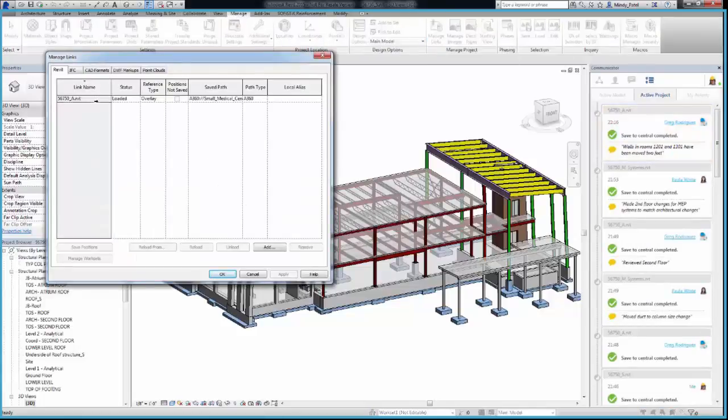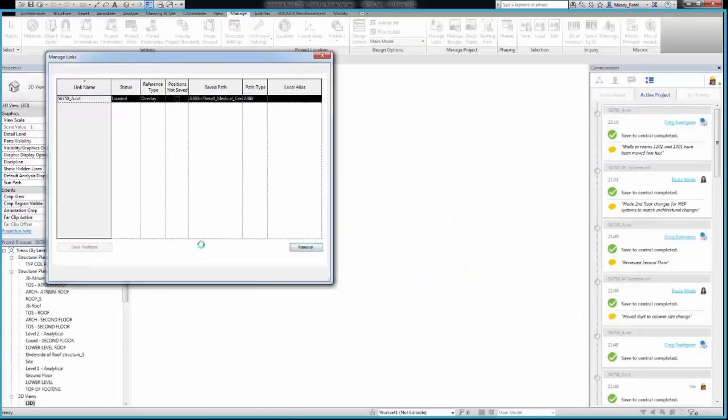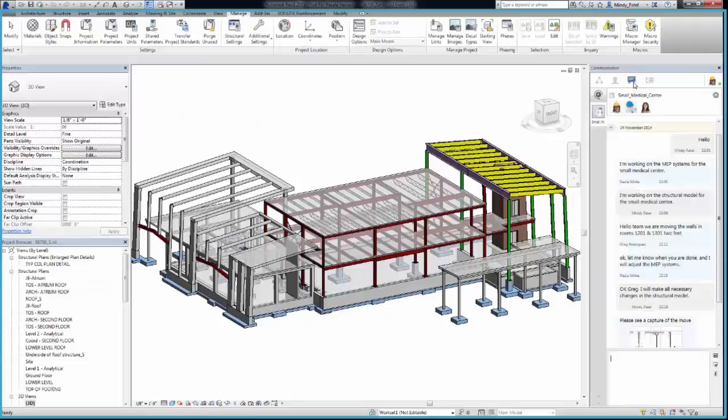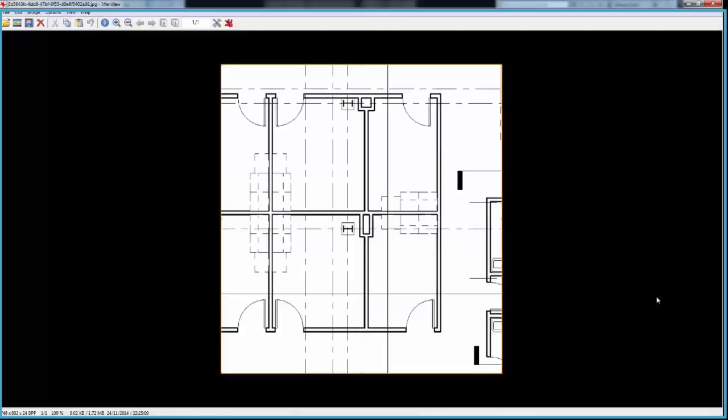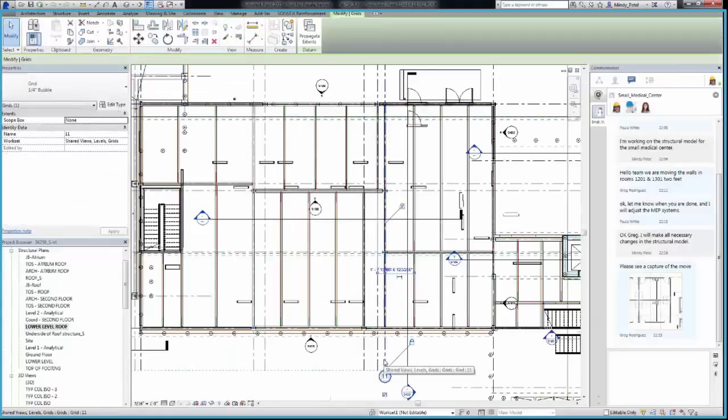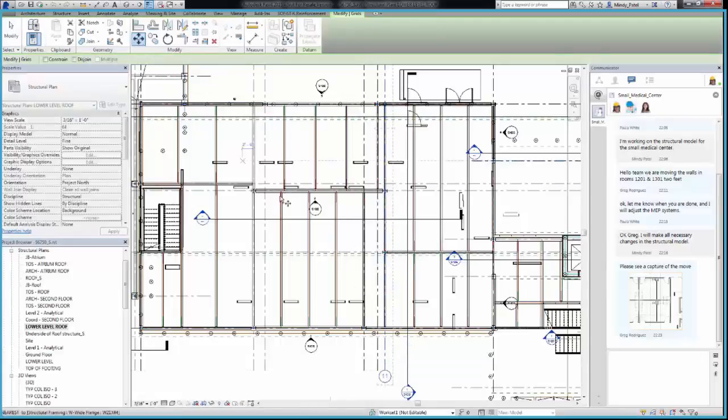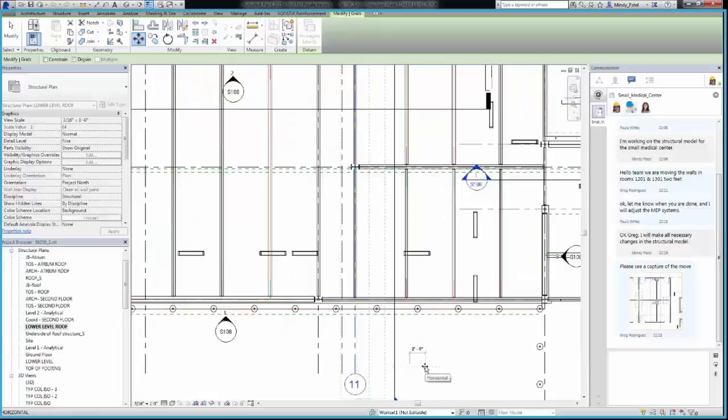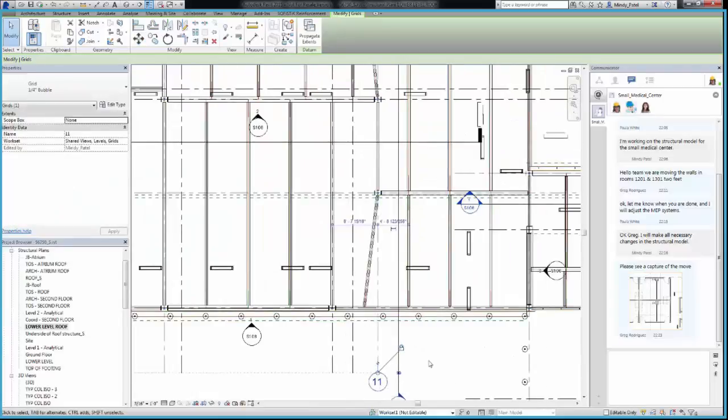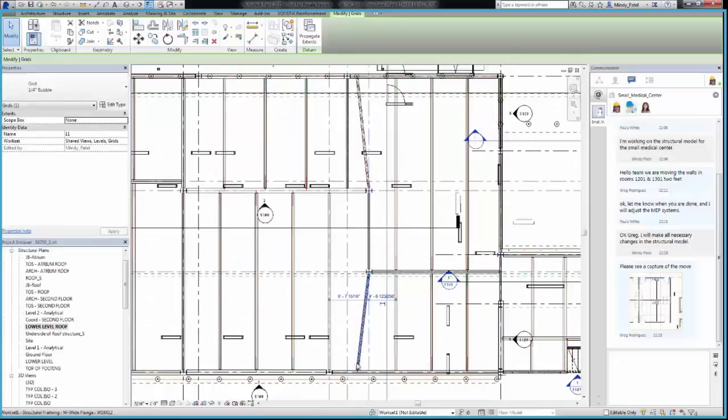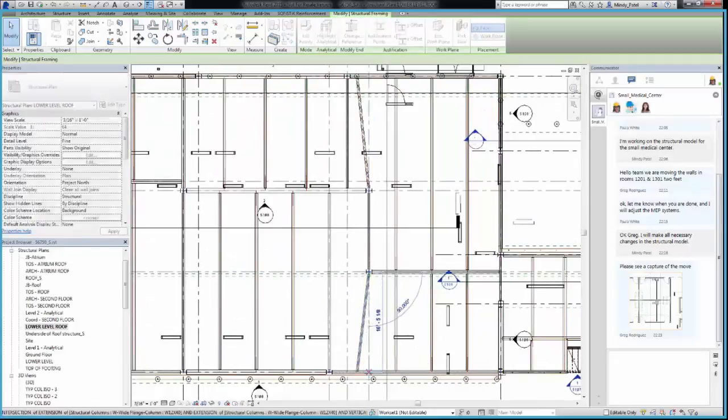I'm going to reload the latest architectural model by going to my Manage Links option. While I'm waiting for the link to update, I can see the screen capture of your changes. Luckily, this change won't require a complete rework on my structural design. I can update my structural model to accommodate this change rather easily by simply moving a few columns and beams. To modify the location of the columns, I'll simply move column grid 11 over two feet. I'll also need to adjust the beams that are connected to these columns, twice to account for both level views of the roof.